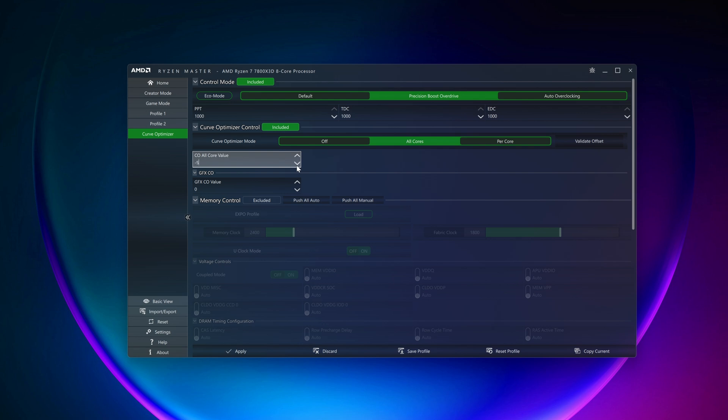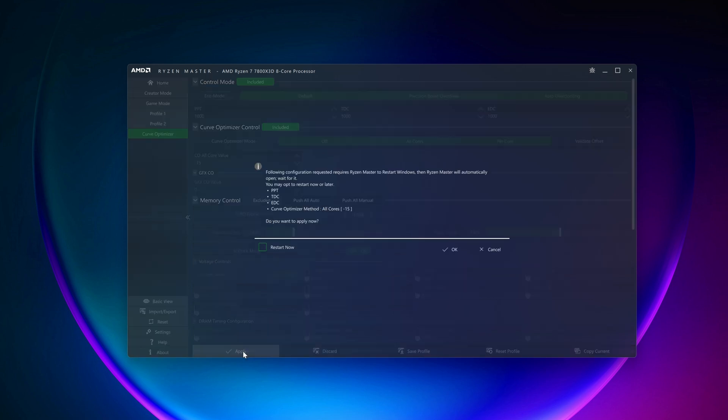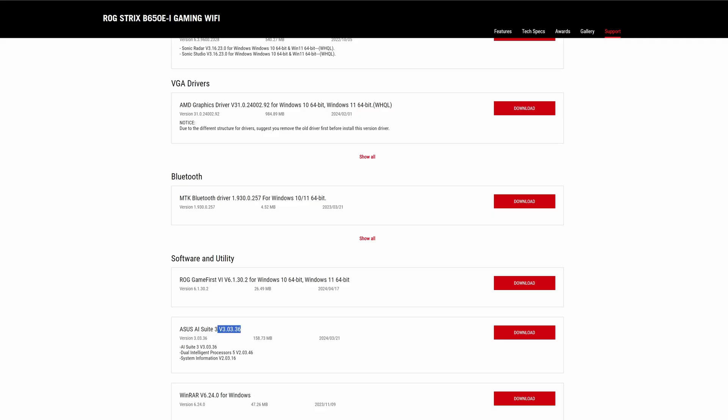After that, apply the settings. Your PC might require a reboot for the changes to take place. The final way to do this is to use your motherboard manufacturer's dedicated app.